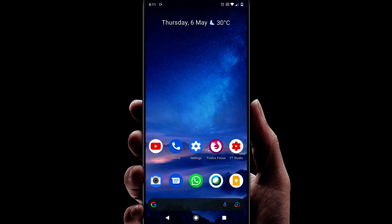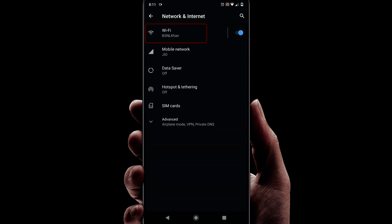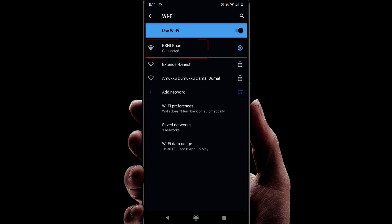Go to settings, select network and internet, now select Wi-Fi, select the Wi-Fi network for which you want to recover the password.